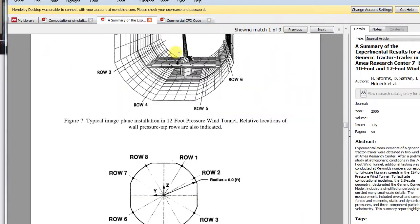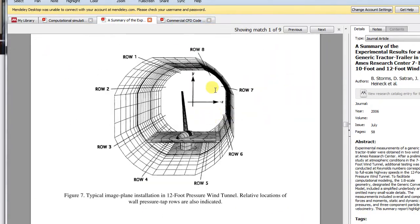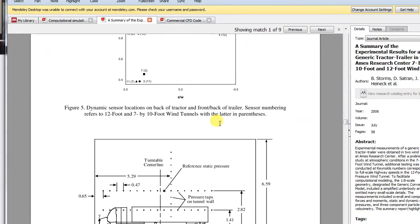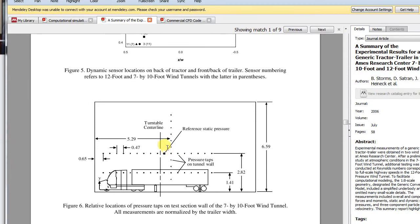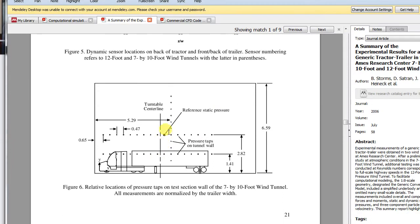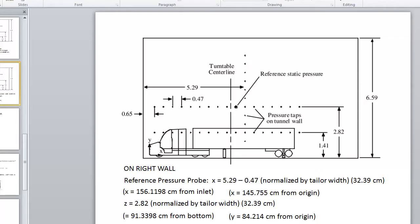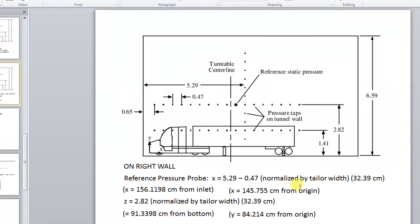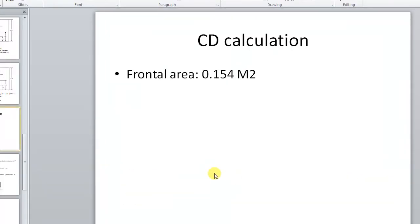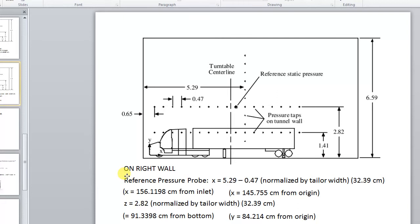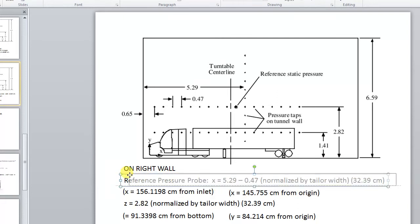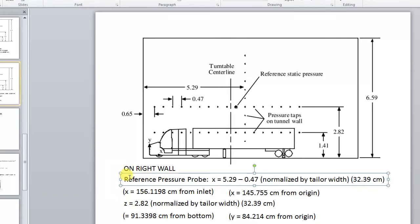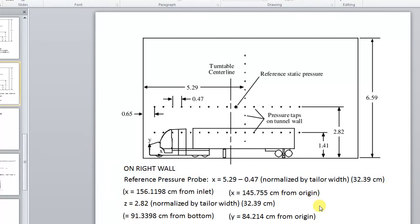The reference pressure point is somewhere on the wall of the wind tunnel. Here you can see they've marked it out here. So here we have the position of the reference pressure probe. Let's begin by adding a probe in our simulation.